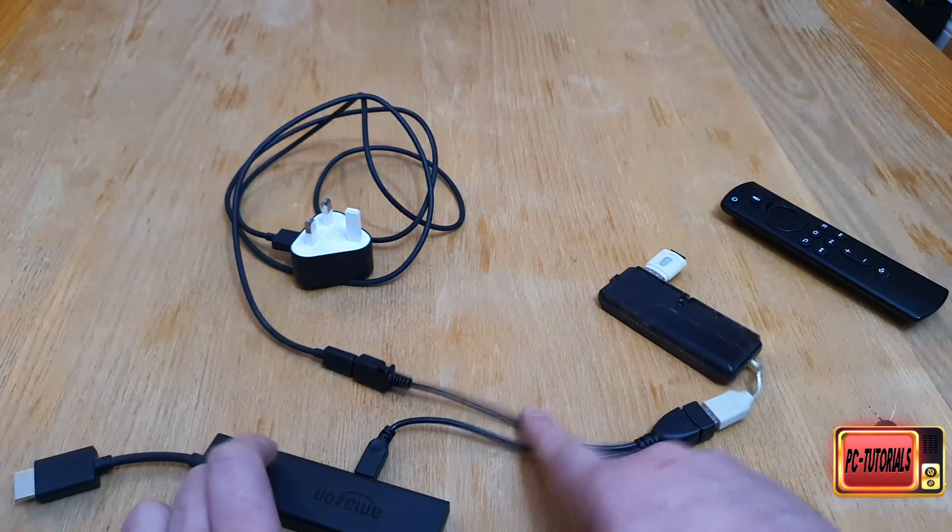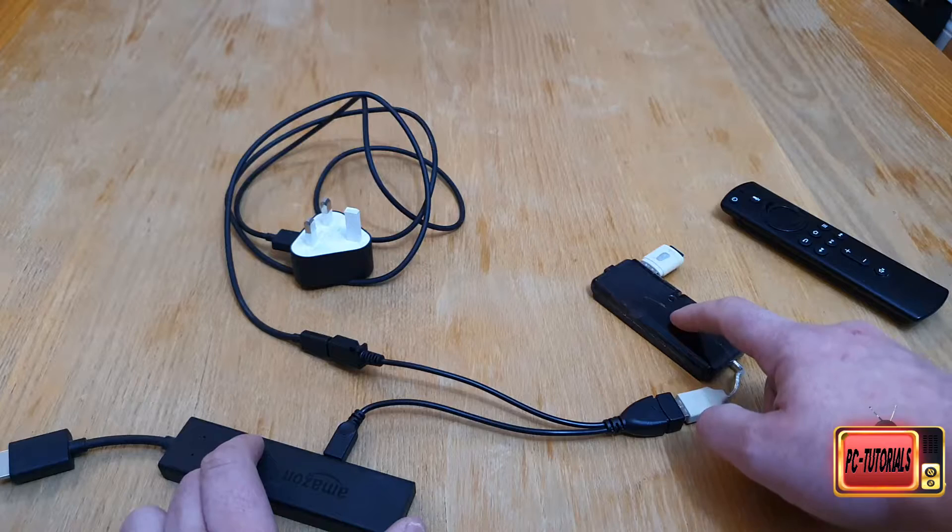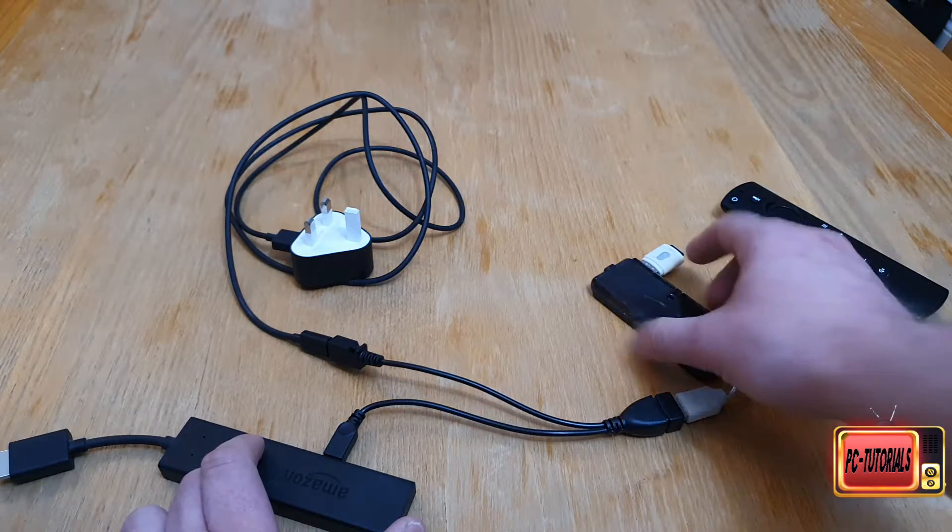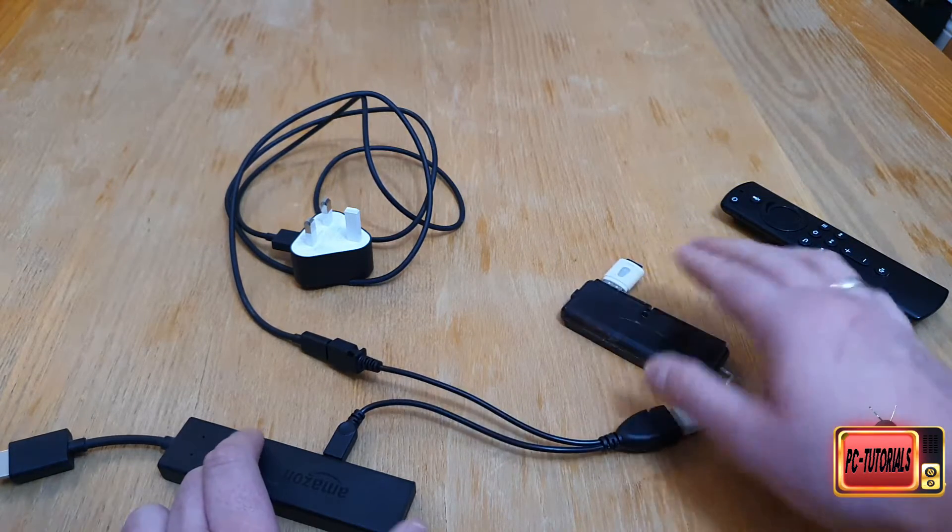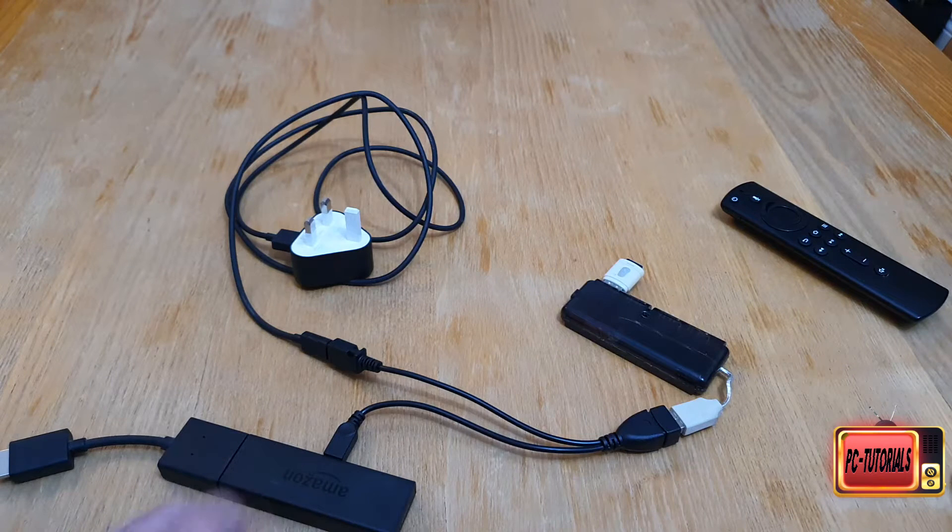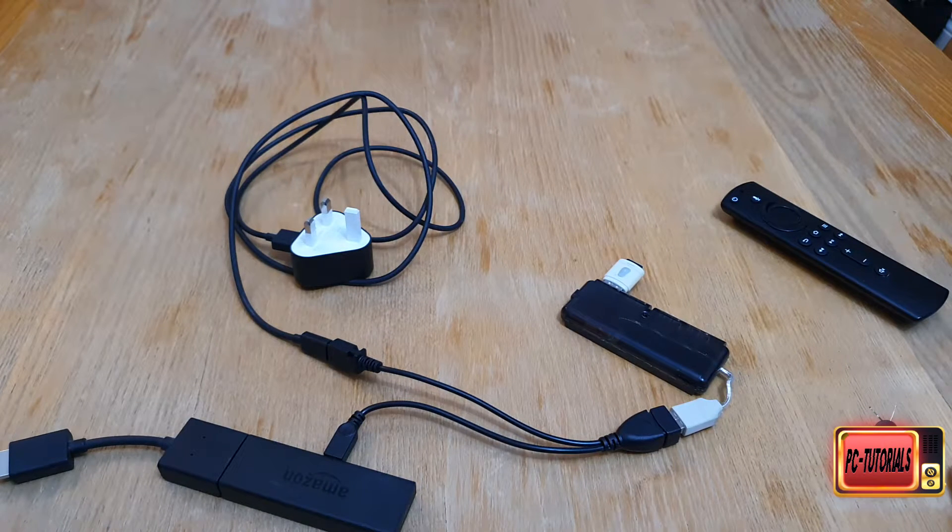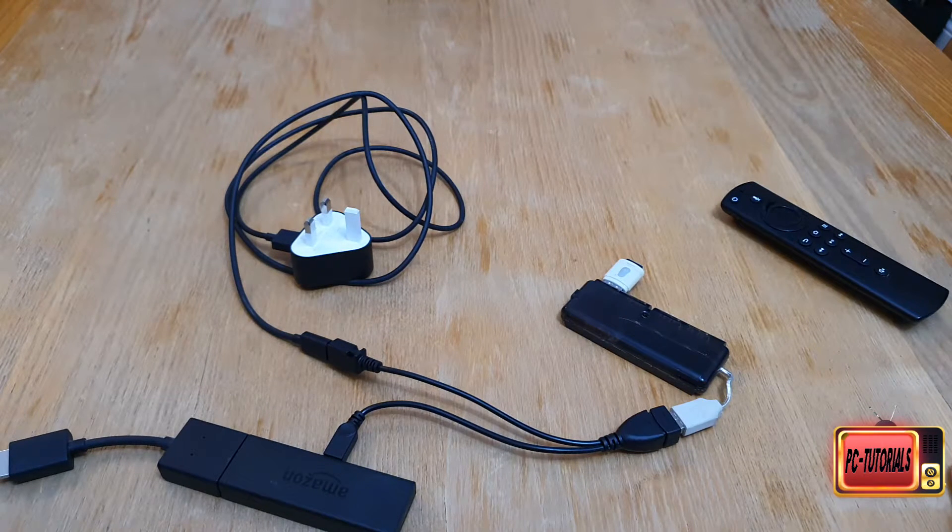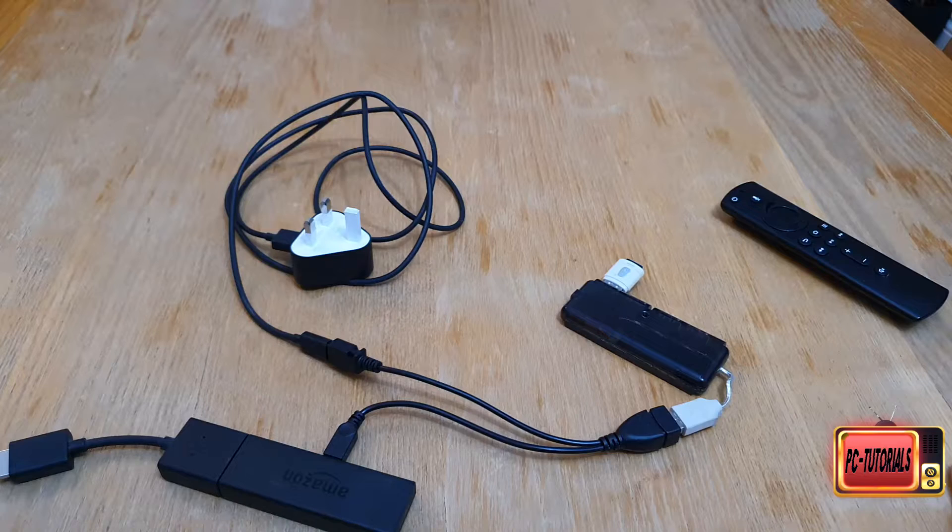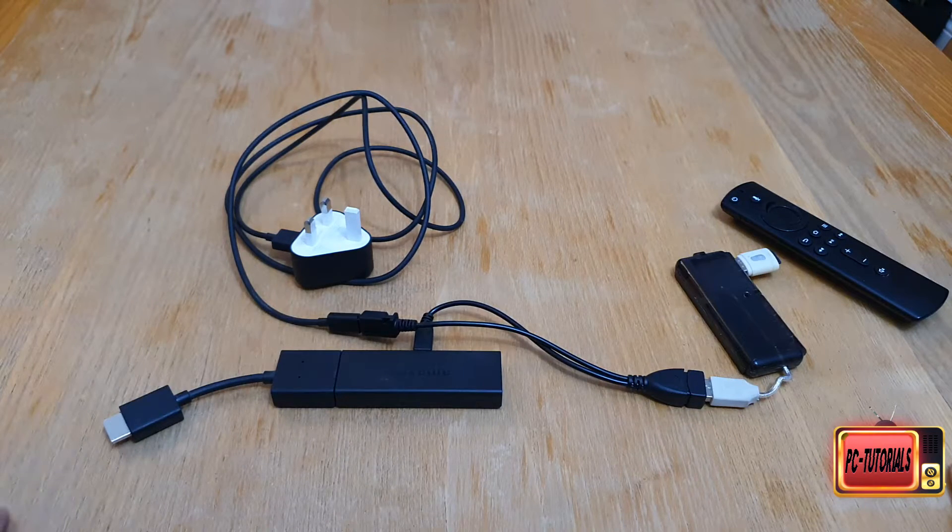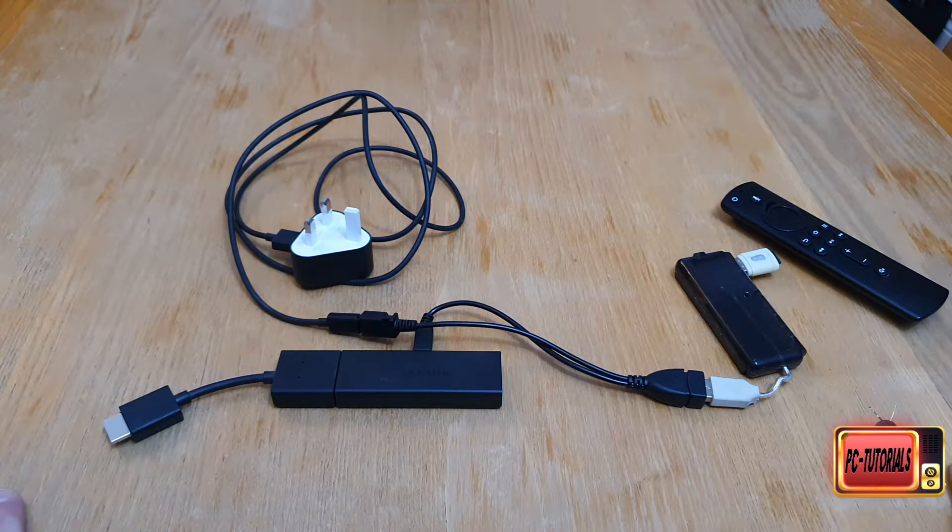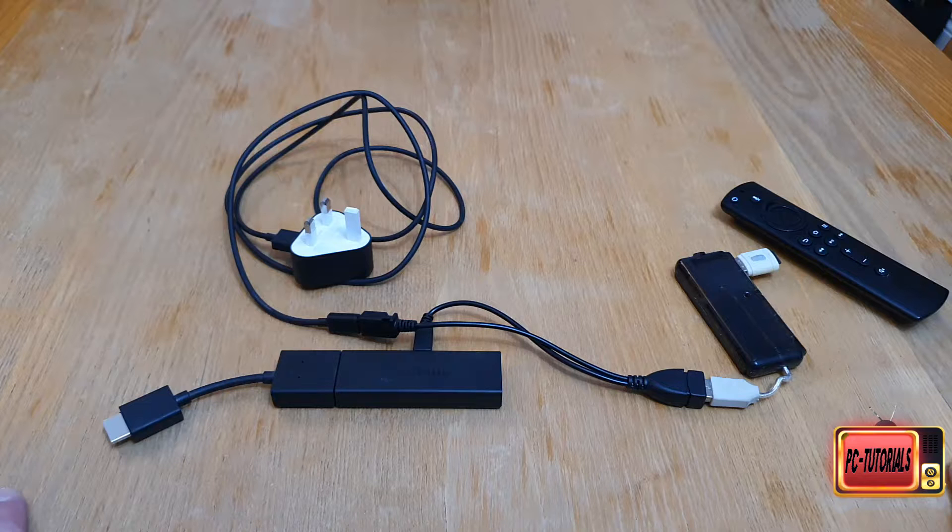As you can see, this adapter, USB splitter, and SD card with USB reader - that's all you need. It's not expensive and it's gonna give you extra 16 gigabytes. I'm gonna connect it to my TV and show you how it looks.